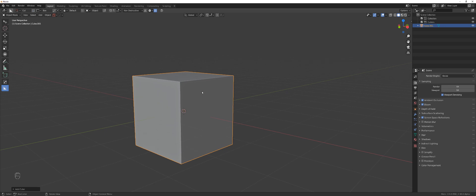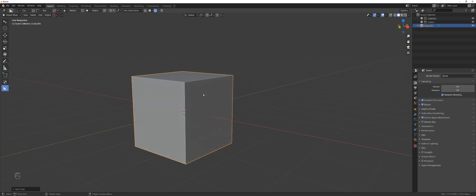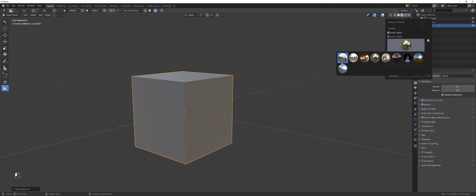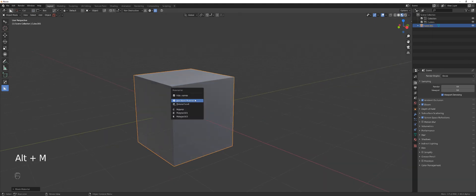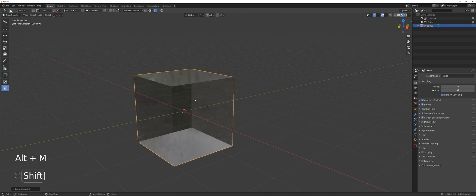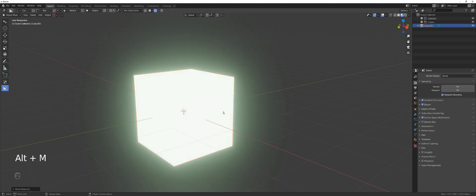Anyway, let's keep rolling. Alt+M gives you a regular material. Let's switch to LookDev and maybe switch to a different MatCap. Now Alt+M with Shift — I'm going to add emission, but it's not a normal emission.